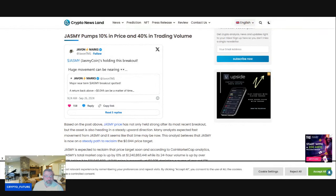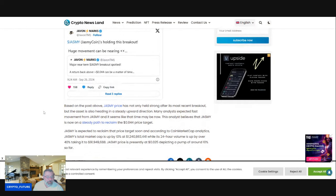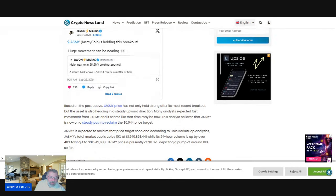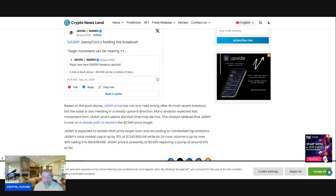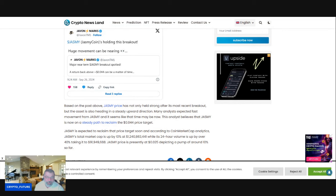Jasmine pumps 10%, trading volume up 40%. Let's have a look. Based on the post above, Jasmine's price has not only held strong after its most recent breakout, but the asset is also heading in a steady upward direction. Many analysts expect fast movement from Jasmine, and it seems like that may be now.